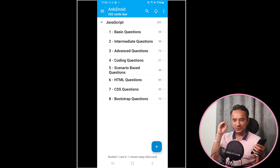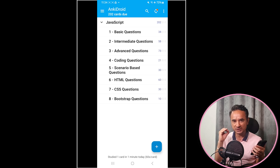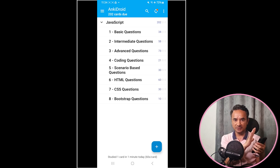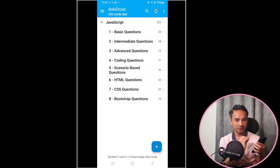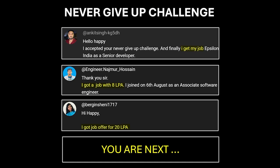Everything related to JavaScript interview questions is covered in this deck. Now before continuing, promise yourself just one thing — like these candidates — that you will never give up until you crack the interview. Accept this challenge by writing 'Never Give Up' in the comments.